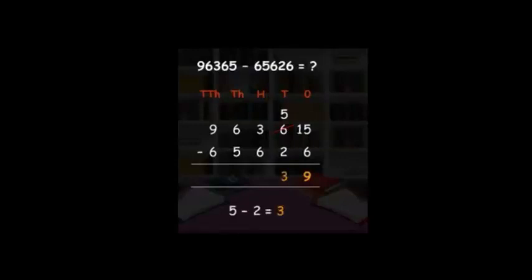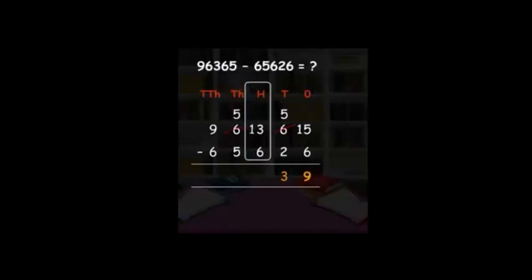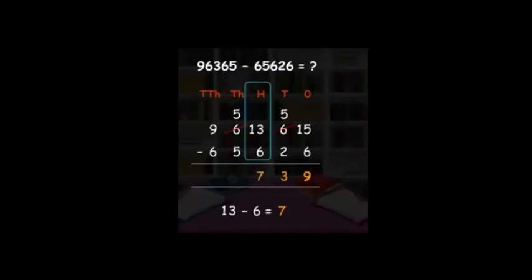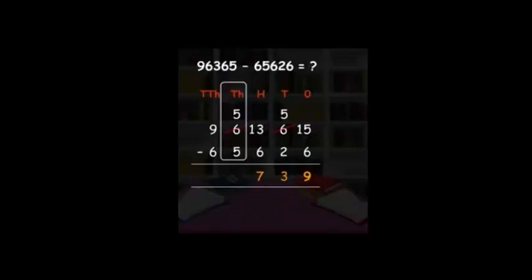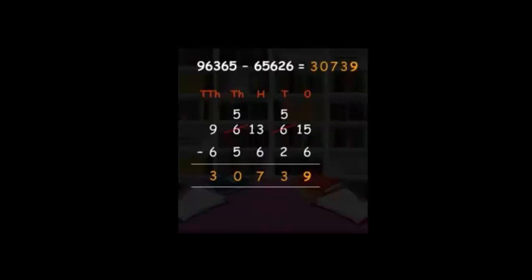Go to tens column: five minus two equals three. Write three under the tens place. Hundreds place: three minus six — three is smaller than six, so we go to thousands place and borrow. Thirteen minus six equals seven. Write seven under the hundreds place. Thousands place: five minus five equals zero. Write zero under thousands place. Ten-thousands place: nine minus six equals three. Write three under ten-thousands place.